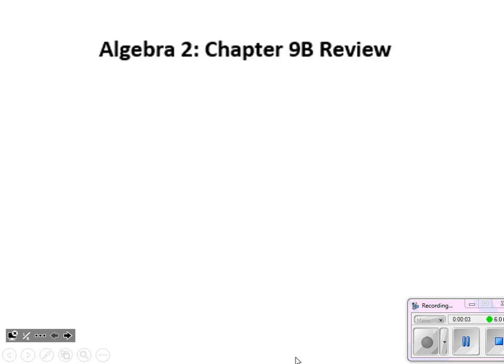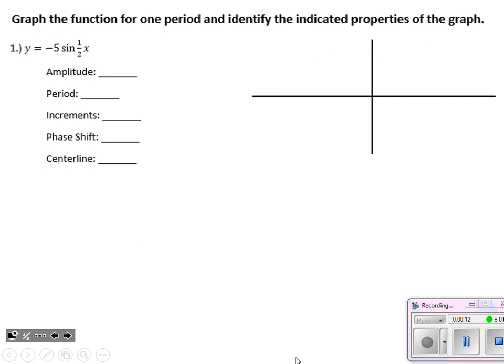Welcome to Algebra 2. Today we've got the Chapter 9b review — this is where we are graphing all of our trig functions. Your test will open up with five graphing trig functions problems. They could be any of our six trig functions we've seen throughout Chapter 9. You'll also be asked to provide the amplitude, period, increments, phase shift, centerline, and we should be finding those anyway because they help us construct our graph.